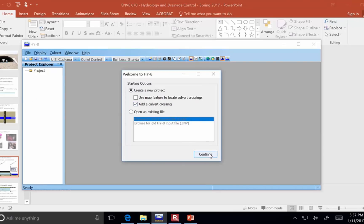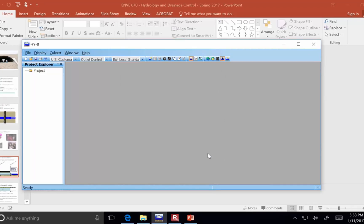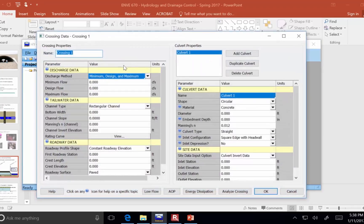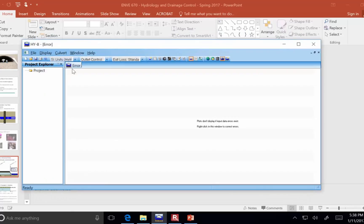So what I'm going to do is create a new project and add a culvert crossing. So that's the default options that are selected when you start. What I want to do though is I'm going to switch it over to metric, since the dimensions that I've got are in metric.